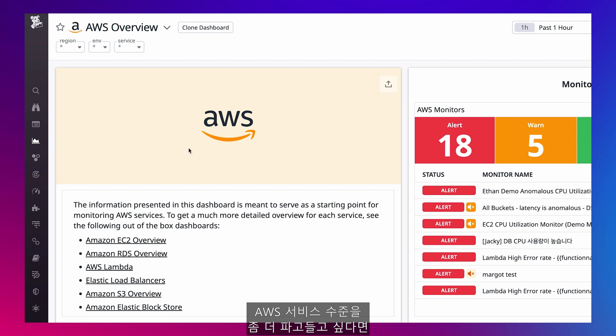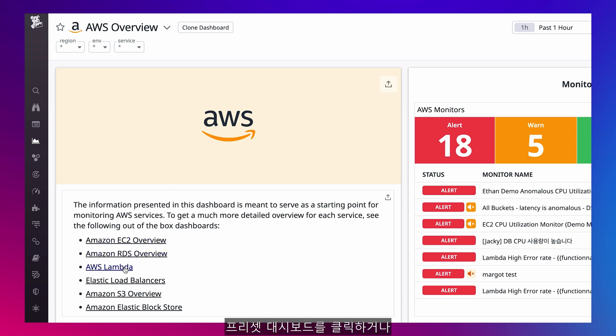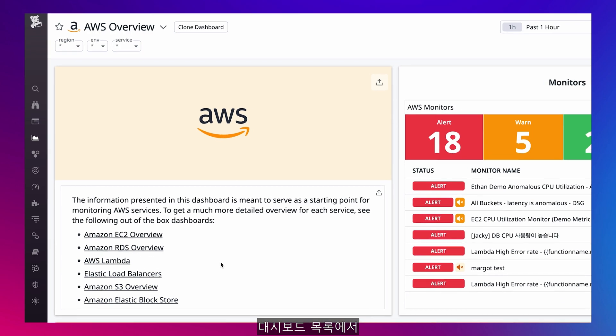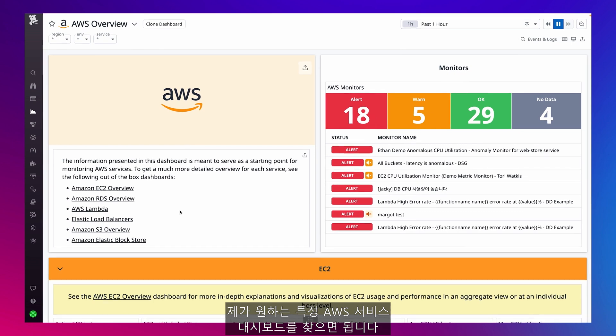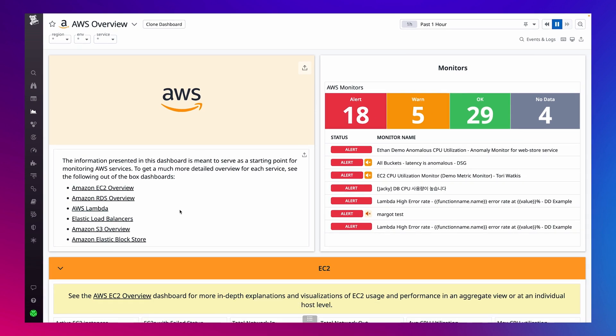And if I want to drill down to the AWS service level, I can click into the preset dashboards Datadog provides in the description box, or go directly to the dashboard list and find the specific AWS service dashboard I'm searching for.